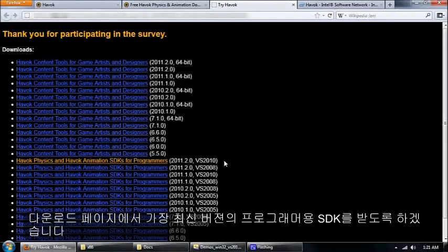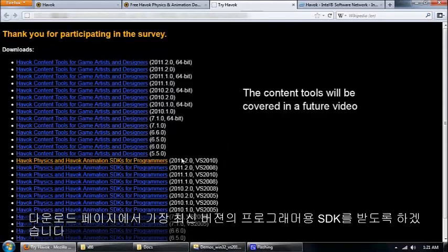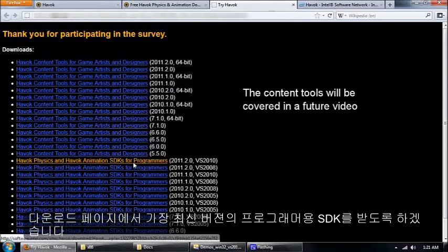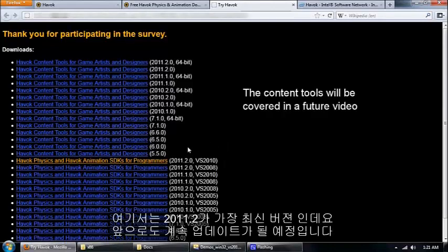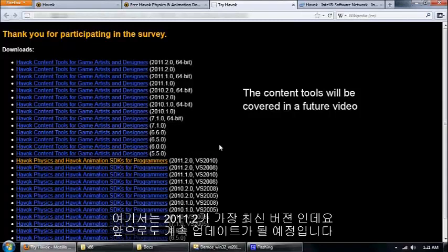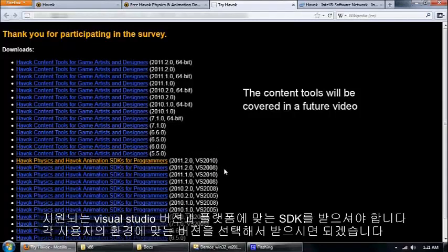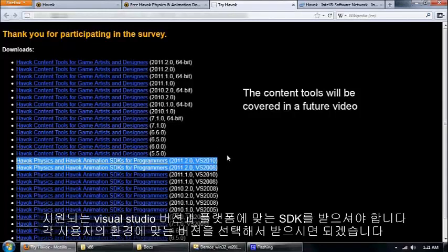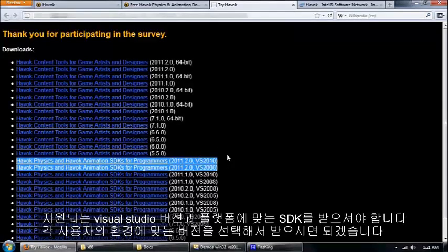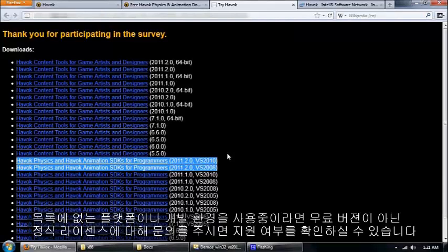From the downloads page you want to get the latest version of the SDKs for programmers. Right now the latest version is 2011.2. There's two versions of that, one for Visual Studio 2010, one for 2008. Just grab whichever one corresponds to the version of Visual Studio that you're using.